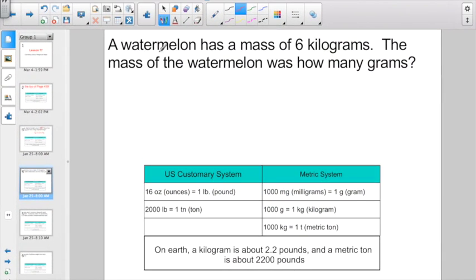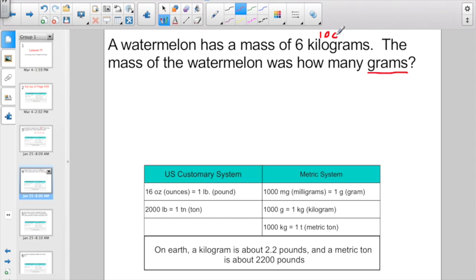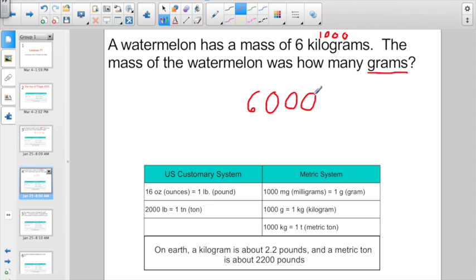Let's try this one. A watermelon has a mass of 6 kilograms — the mass of the watermelon was how many grams? They want the answer in grams, and they're giving you information in kilograms. If I look over here on the metric side, I can see there's about 1,000 grams in a kilogram. So instead of thinking of 6 kilograms, think of 6 groups of 1,000 — that's 1,000 times 6. That would be 6,000 grams. If you have three zeros in the problem, you need three zeros in the answer. You can abbreviate grams with just a G.